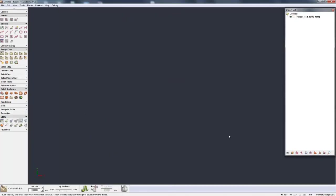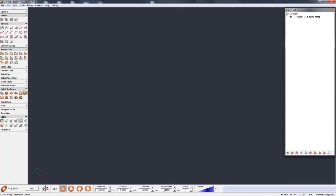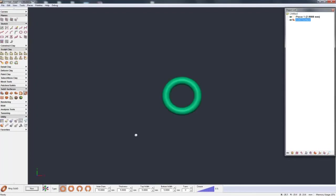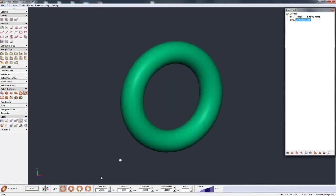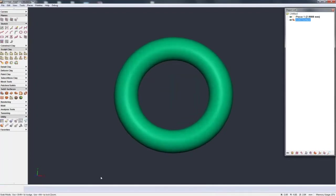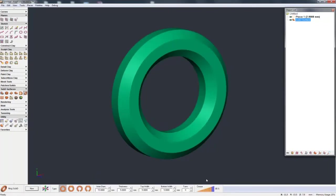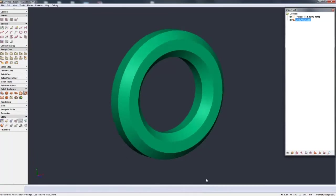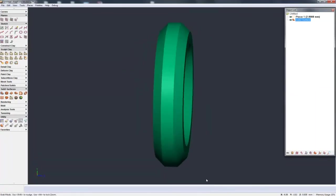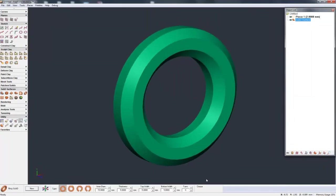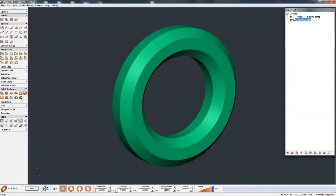And then the last one we have here to look at is ring sub D and the ring sub D just like it says is good for creating rings. So if I hit new you can see the basic parameters give me this simple ring and then I can for example crease this up.